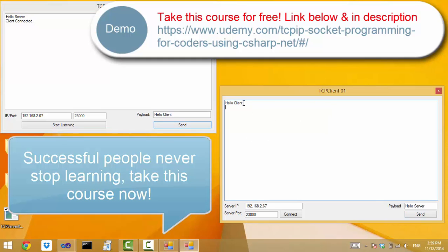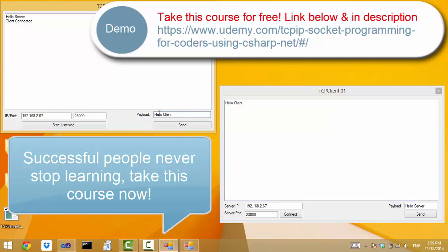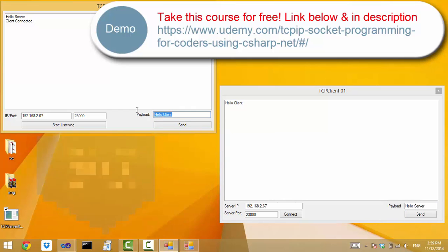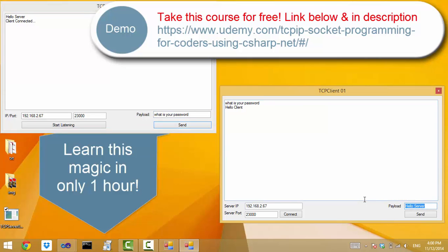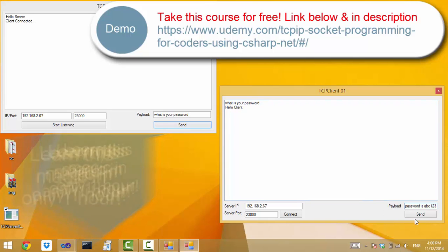You see the data is appearing on the client side. The server may ask for the client password: "What is your password?" And the client might say, "My password is abc123."